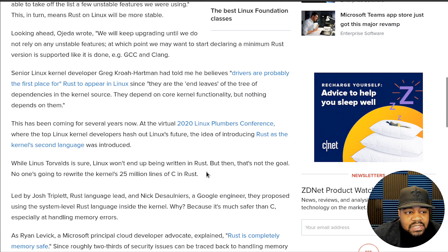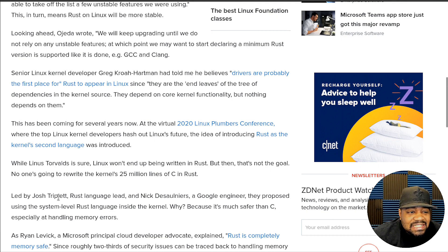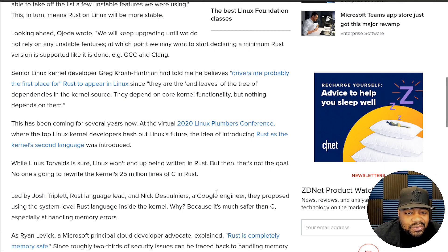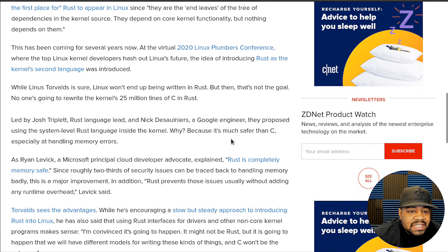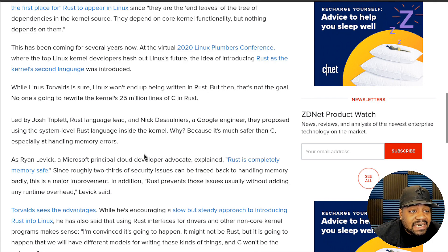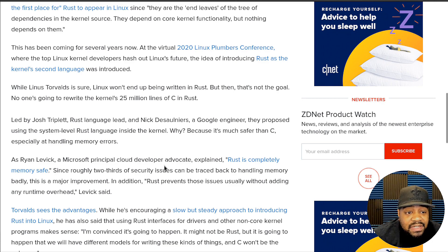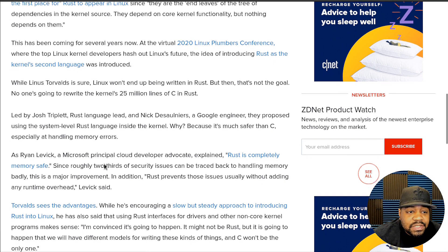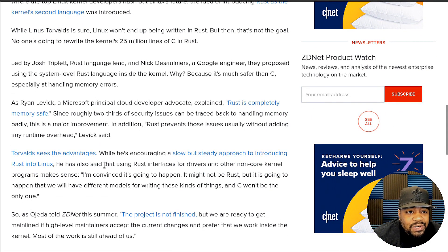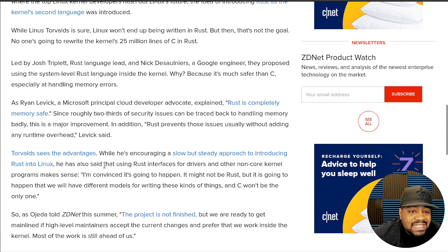Led by Josh Triplett, a Rust language lead, and Nick Desaulniers, a Google engineer, they propose using the system-level Rust language inside the kernel. Why? Because it's much safer than C, especially at handling memory errors. As Ryan Levick, a Microsoft principal cloud developer advocate, explained: Rust is completely memory safe. Since roughly two-thirds of security issues can be tracked back to handling memory badly, this is a major improvement. Rust prevents those issues usually without adding any runtime overhead.